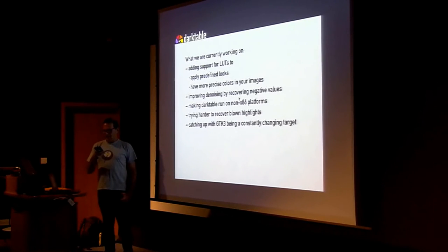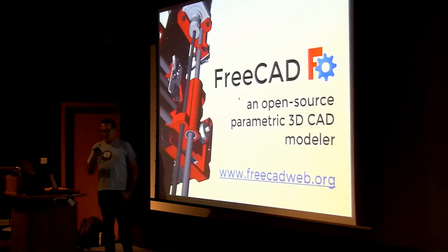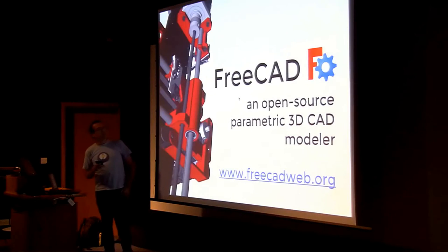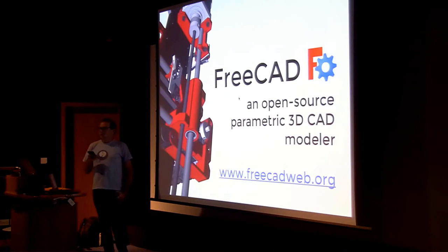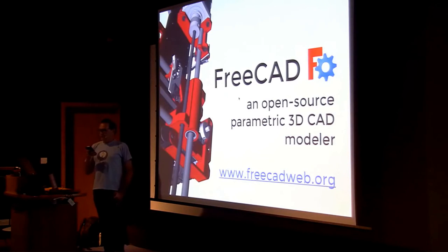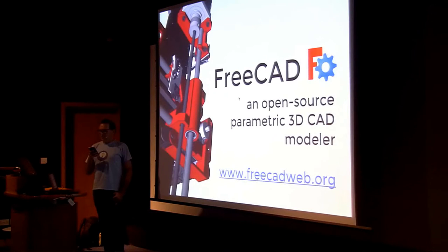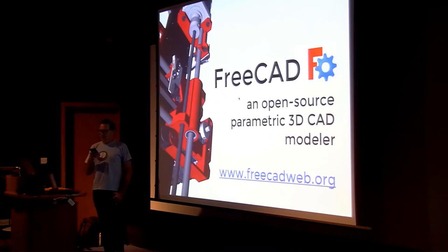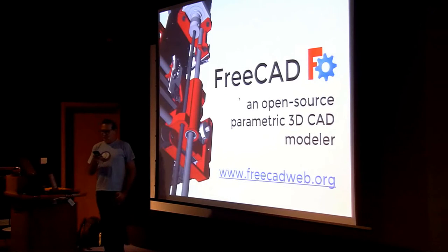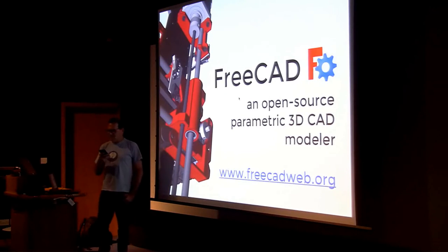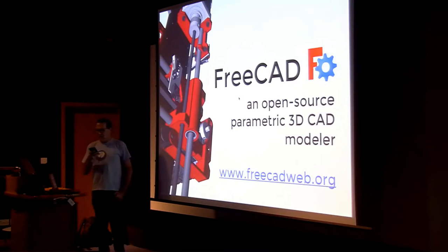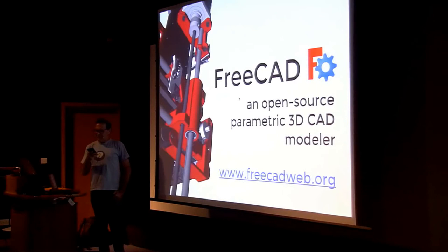And then we change to FreeCAD. So, for who doesn't know it, FreeCAD is a 3D modeling application made to model things to build in the real world, from electronic components, objects to be 3D printed, manufactured products, and all the way up to engineering projects and buildings.